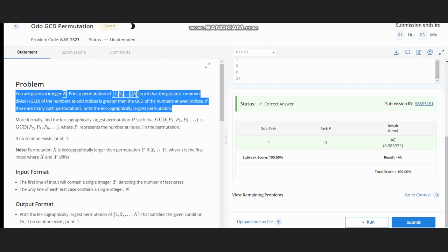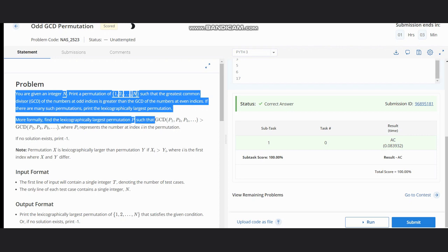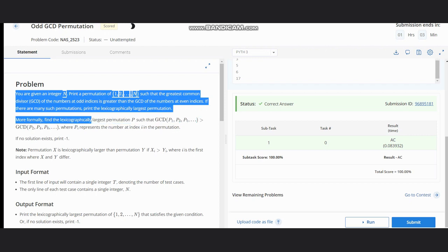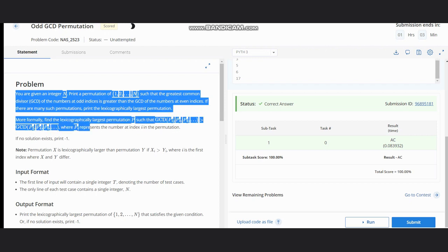If there are many such permutations, we print the lexicographically larger permutation. So we need to find the largest permutation p such that GCD of p1, p3, p5, and so on is greater than GCD of p2, p4, p6, where pi represents the number at index i in the permutation.